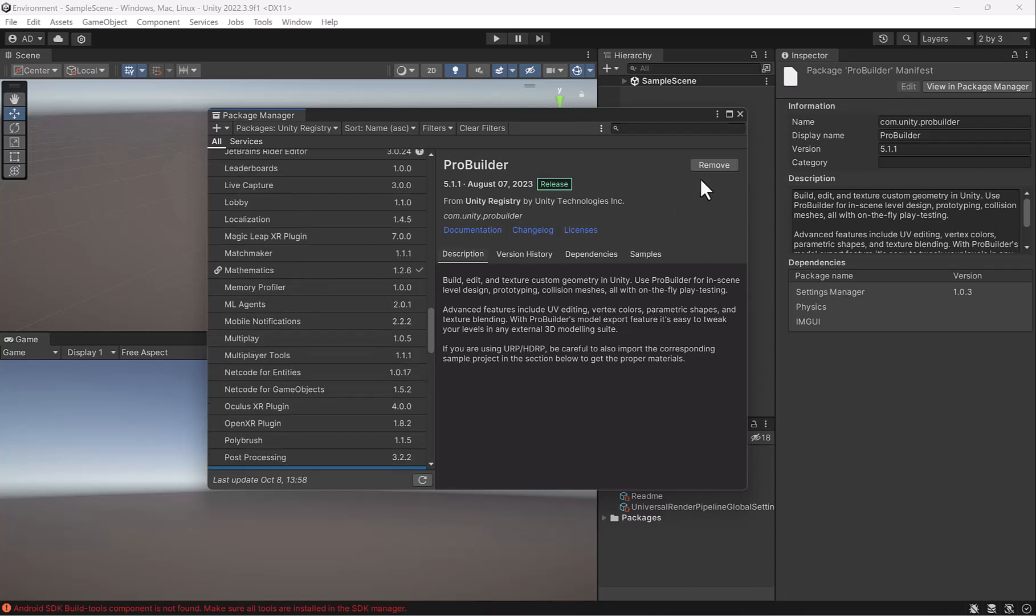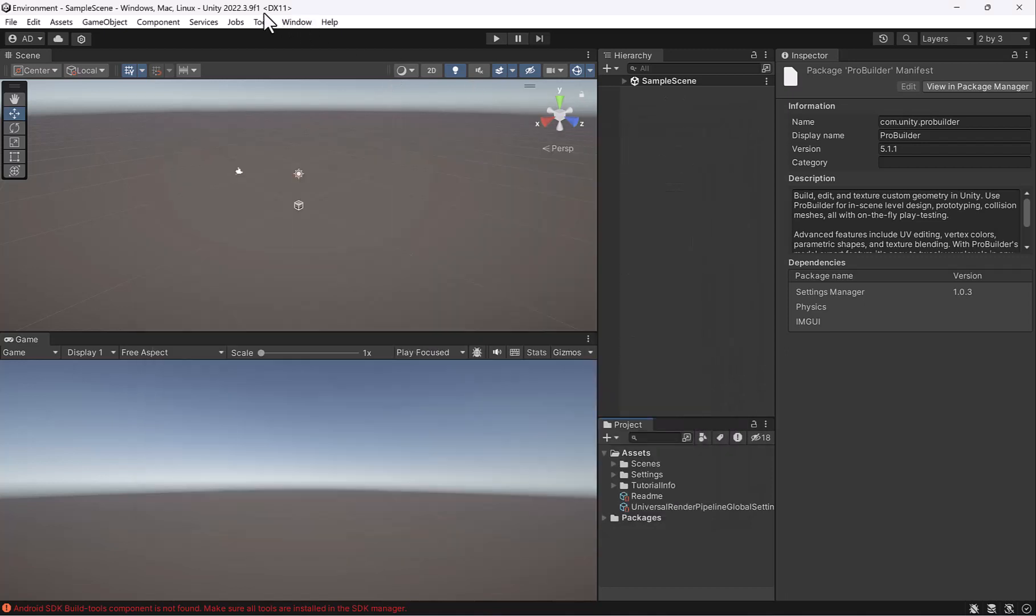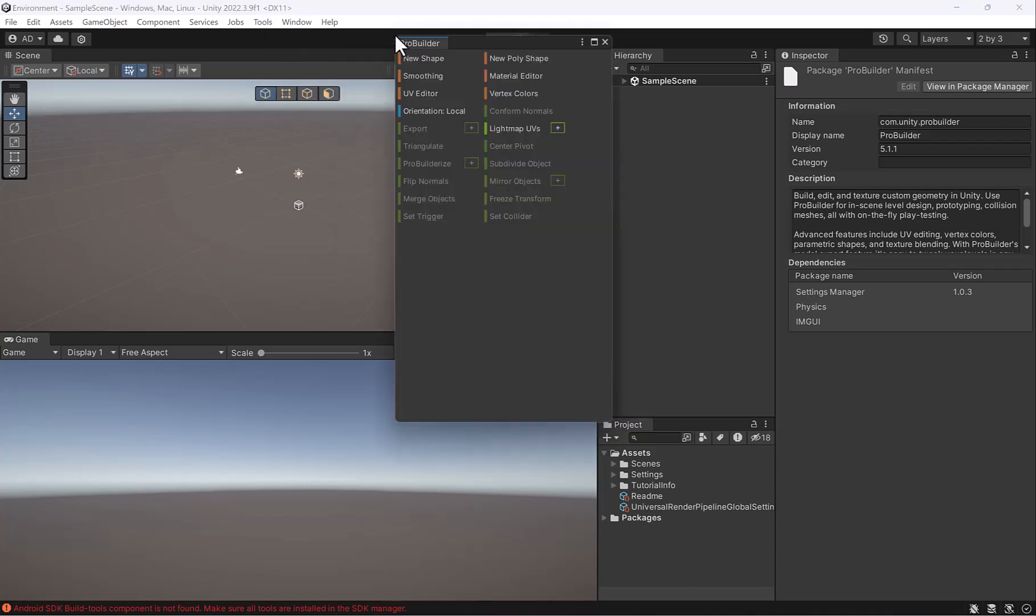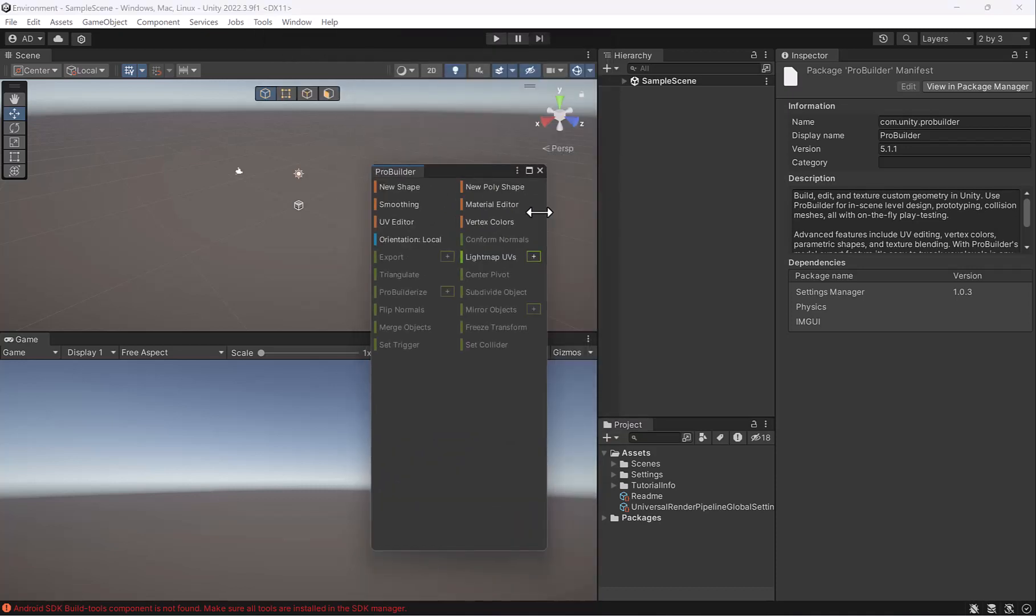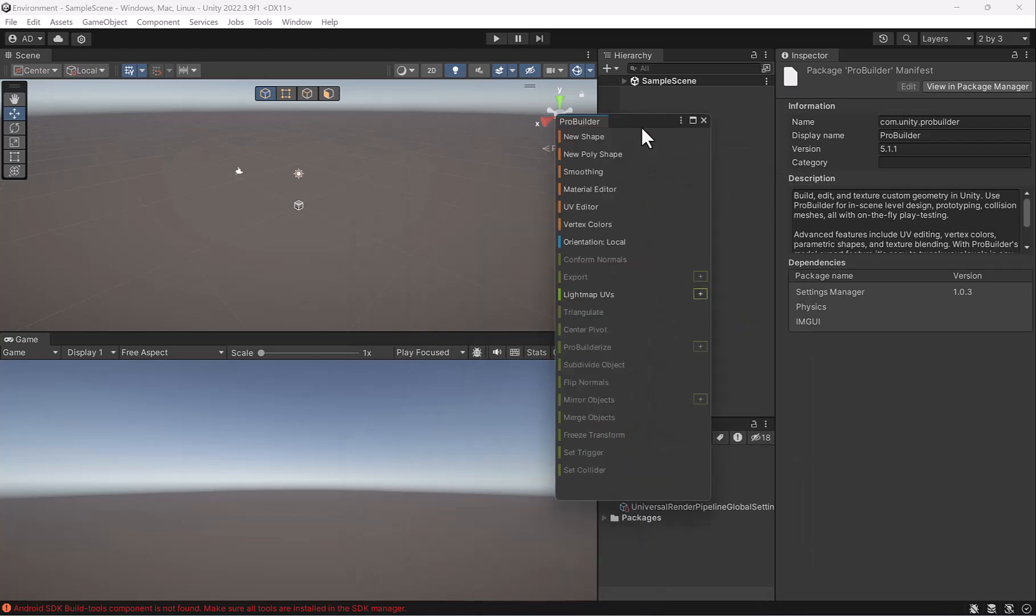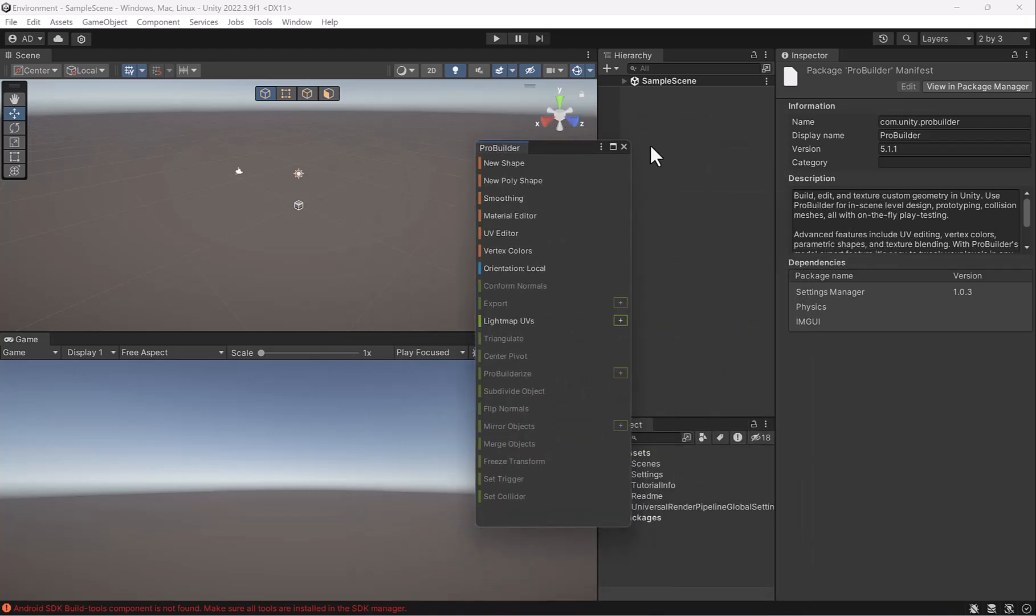Alright, we see that it says Remove in the corner. In our toolbar up here, we have a toolbar called Tools. If I click on ProBuilder, then ProBuilder Window, you can see here we get this floating panel. If you have that, that means that everything was installed correctly.